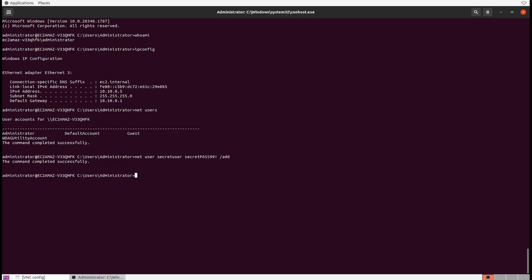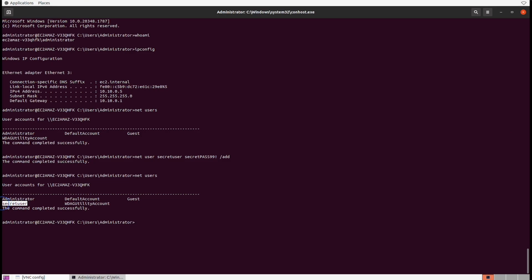And there we go. We now have another user in the box. We just remotely managed—net users shows us that new account of secret user. That's really how easy it is to remotely manage a system with SSH. Let's go ahead now and delete that user. So net user username /del, and complete it successfully.